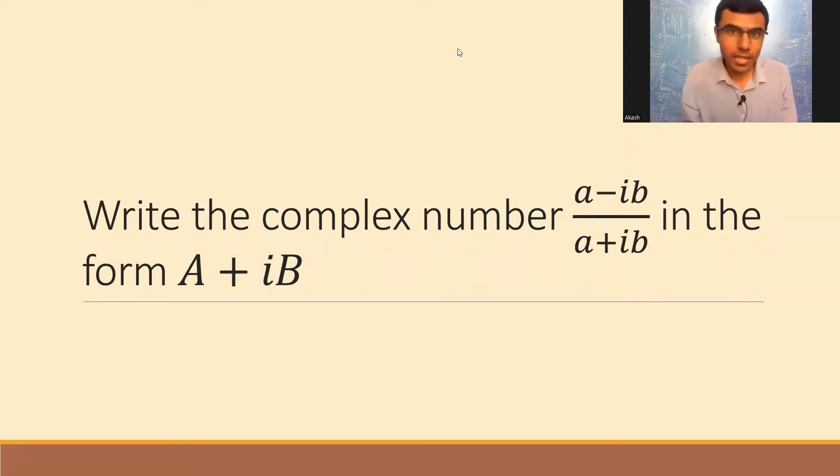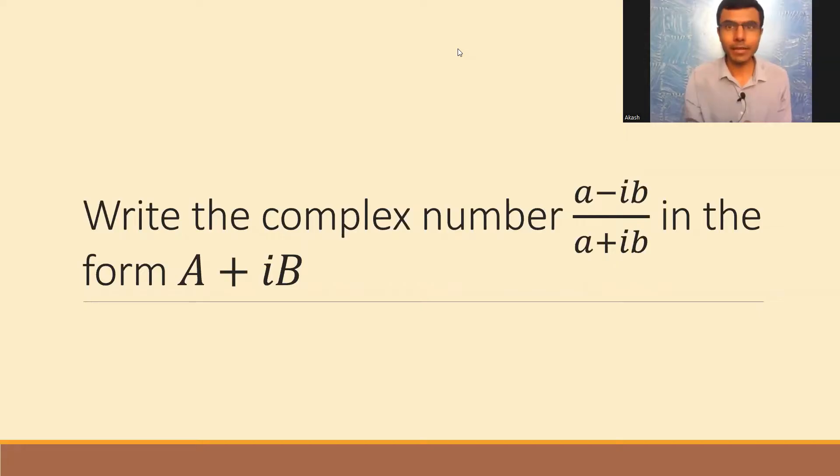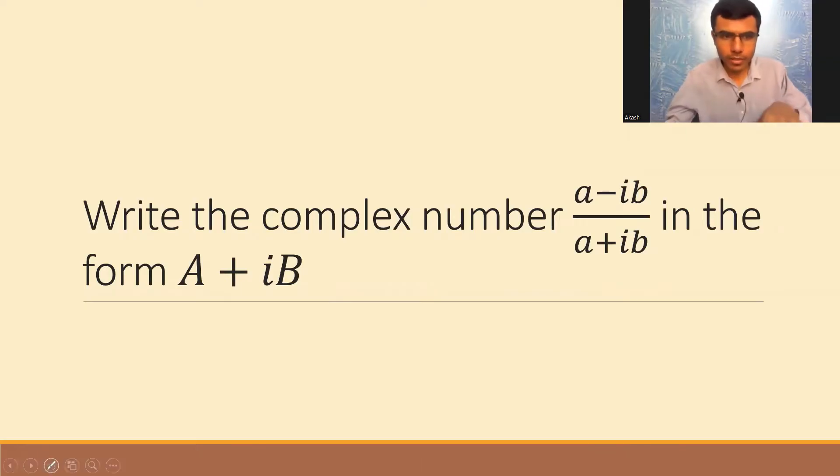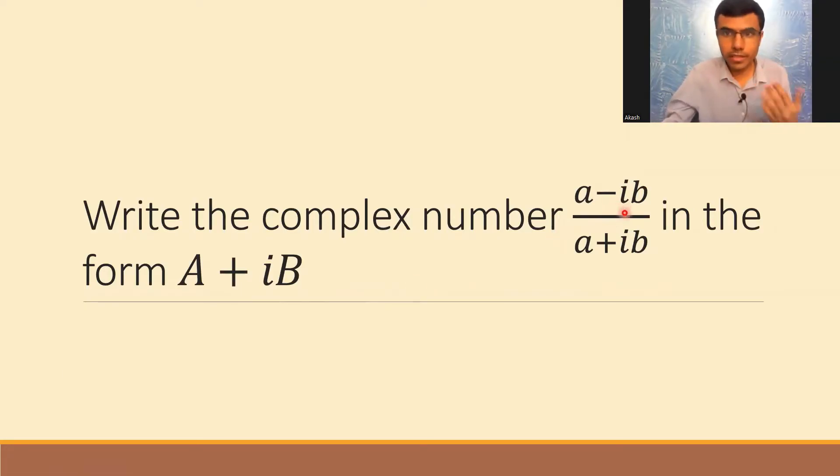Hello learners, I'm Akash. I completed my B-Tech from NIT Rourkela in the year 2020. Currently I'm a mathematics teacher. Now let's see how to simplify this given complex number. Here we are given (a-ib)/(a+ib).